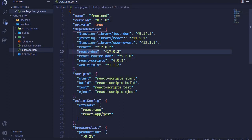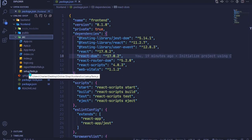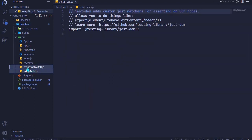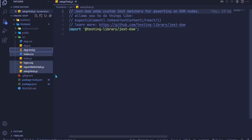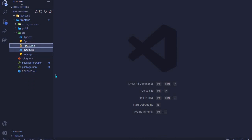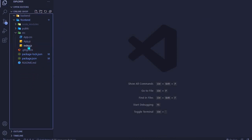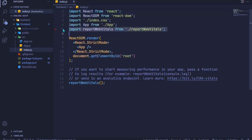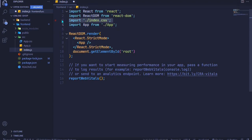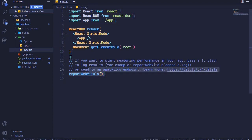In the package.json file under dependencies, you can confirm React Router DOM is installed alongside React and React DOM. Now we need to clean up some files we won't be using: setup test, report web vitals, the logo, index.css, and app.test.js. I'll hit Shift+Delete to permanently remove them.